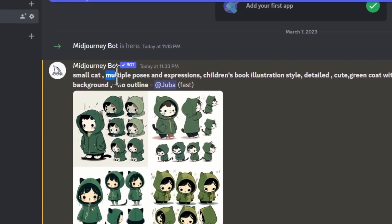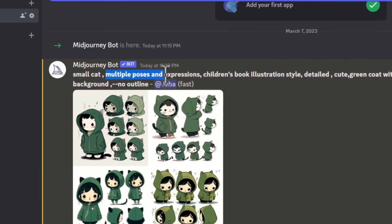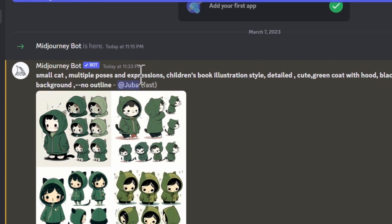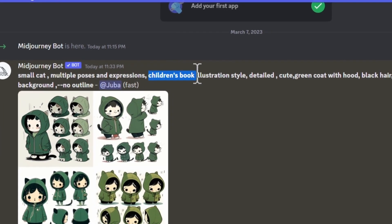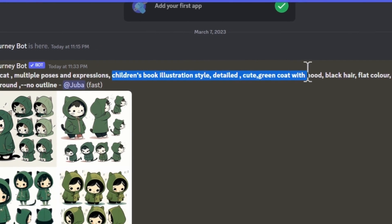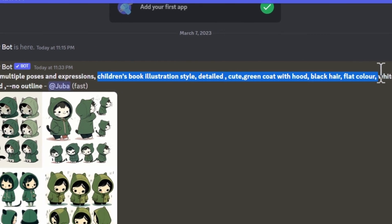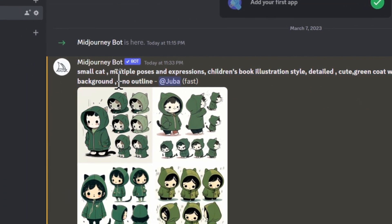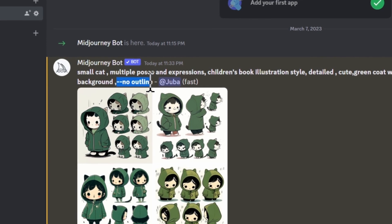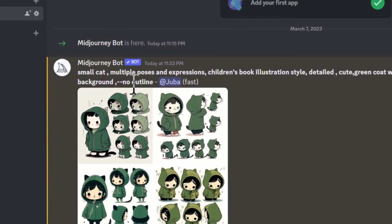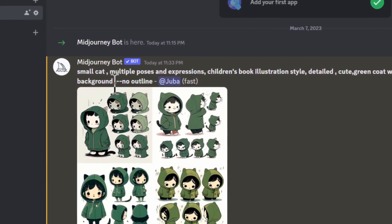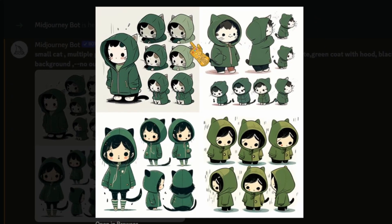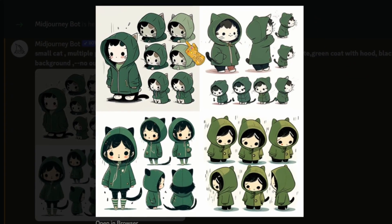I made sure that I included multiple poses and expressions. My prompt was: 'small cat, multiple poses and expressions, children's book illustration style, detailed, green coat with hood, black hair, flat color, white plain background.' You want to make sure that you add --no outline at the end of the prompt — this will make sure that the colors of the character remain consistent.